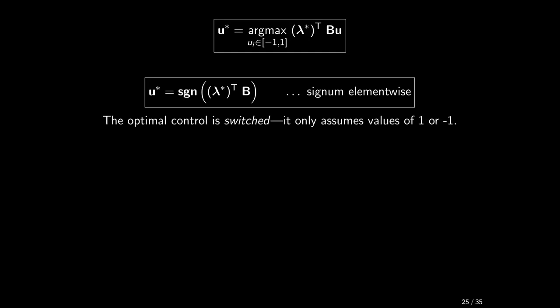But what we have so far, thanks to Pontryagin, is actually quite impressive. We have learned that the optimal control can only assume values 1 or minus 1, or in general between some u-max and u-min. Nothing in between. The control switches between two extreme values. In the control theoretic community, this is nicknamed bang-bang control.